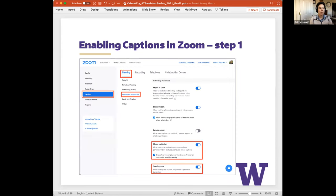It is possible to have live automatically generated captions for your Zoom meeting or webinar depending on your account type. We'll go over how to make sure you have the correct settings enabled for displaying captions for webinars or meetings. Keep in mind that these settings need to be configured well in advance before your meeting or webinar, and you'll need to be logged into your Zoom account through your web browser.